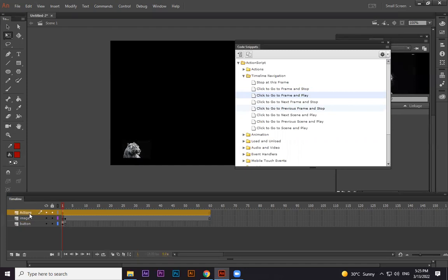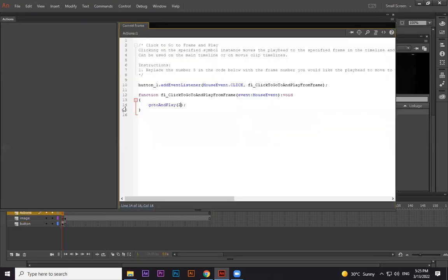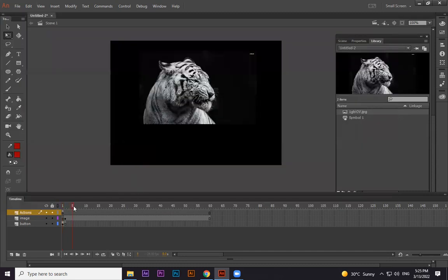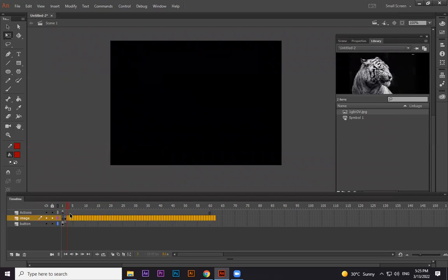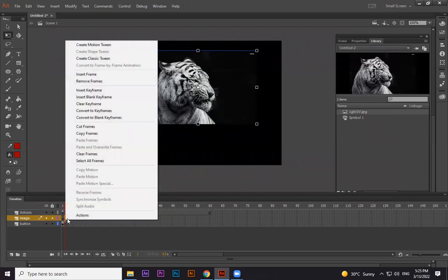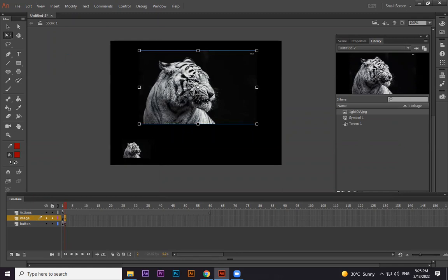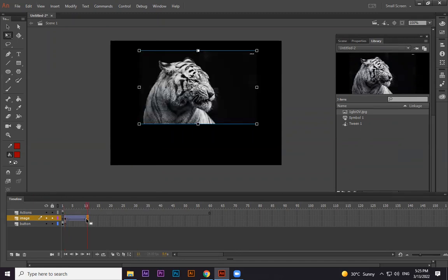The actions layer was automatically created — that's where the scripting from F9 is stored. That's the fundamental you should know. Now we'll animate the image layer. I'm removing the frame and then right-clicking to apply a Classic Tween. I extend this tween and press F6 to set a keyframe at the end. On the first keyframe I'm positioning the image at the top.